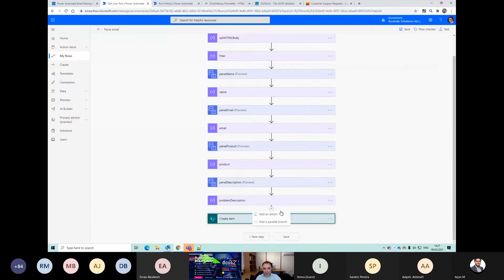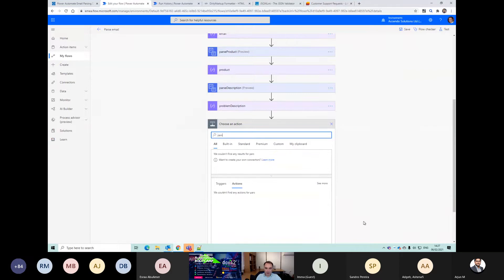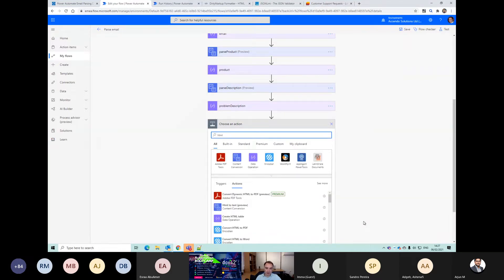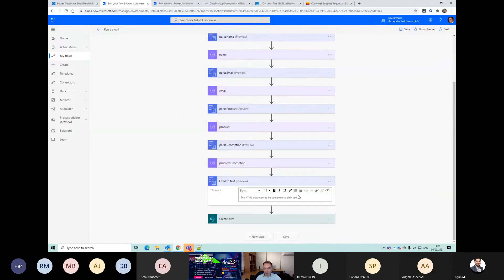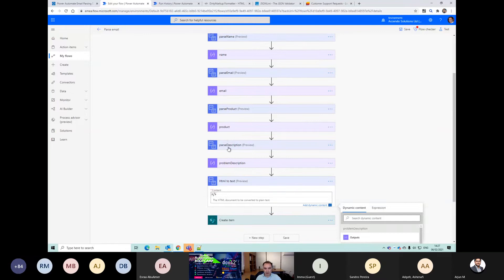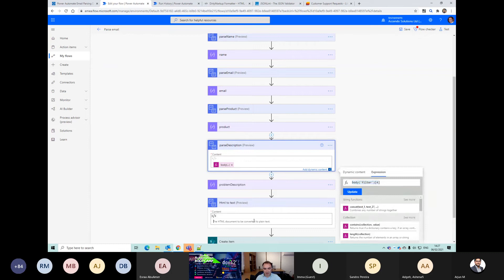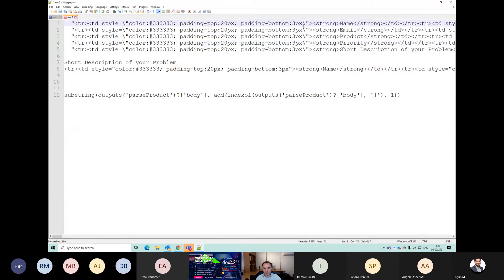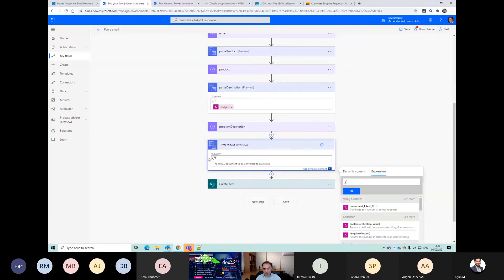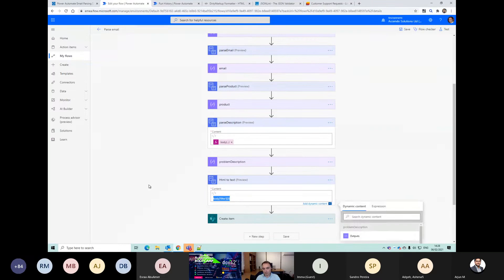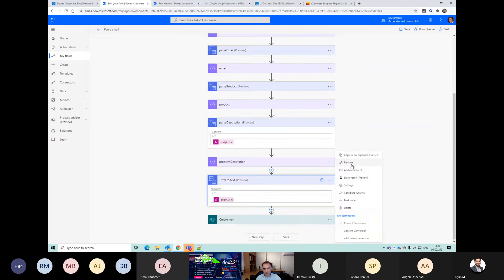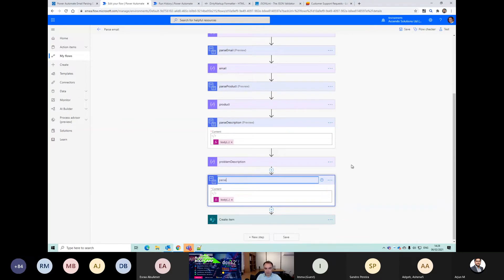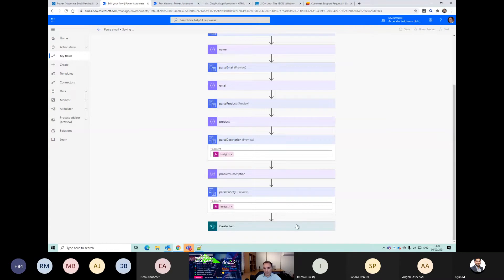I've got the product description but let's also get the priority. I'm going to add the HTML-to-text and the input is the filter body element. That priority field is going to cause us a problem - I wanted to show you that. Priority came in as a value and let's see how that looks.